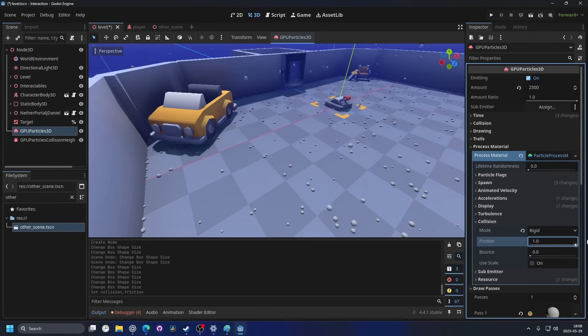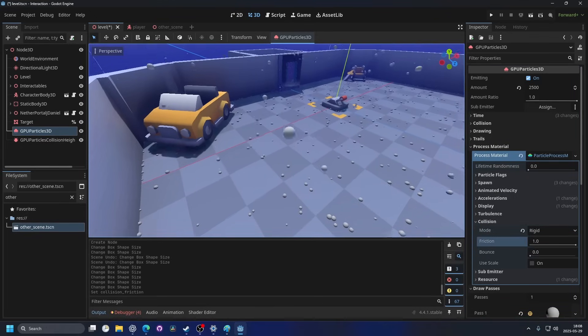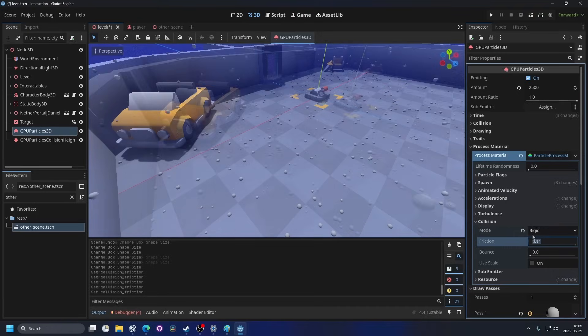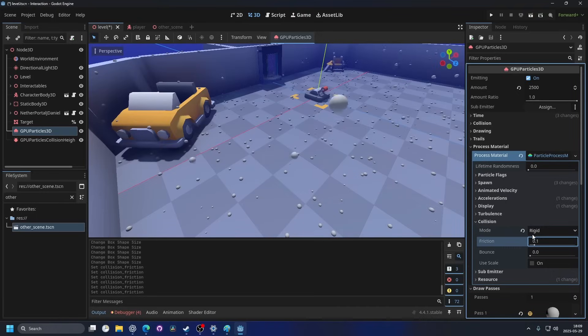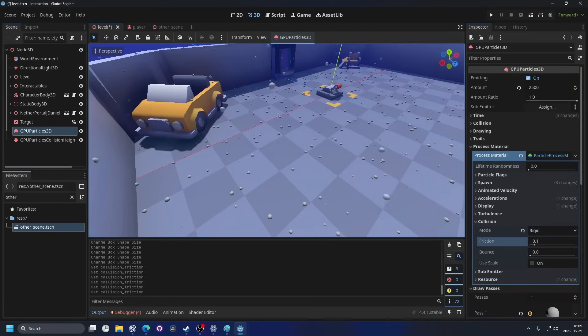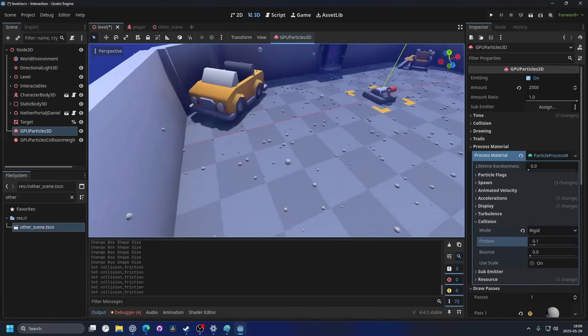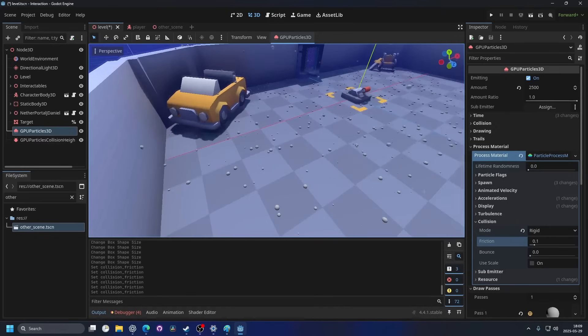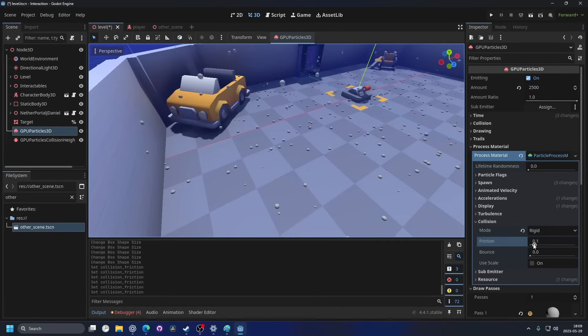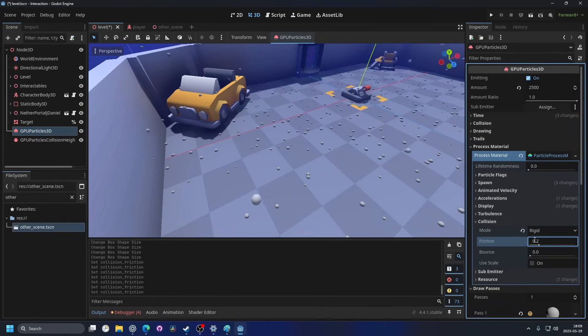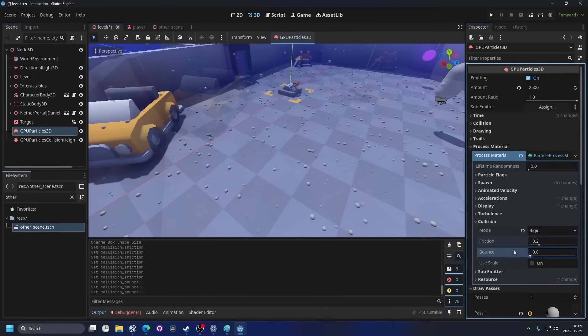If I make it 1 they will entirely freeze when they hit the ground. If I make it something like 0.1 they will still move a little bit when they land and then they will stop moving. Maybe that's fairly realistic but I would maybe make it 0.2.